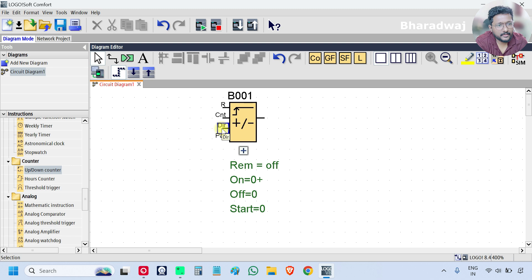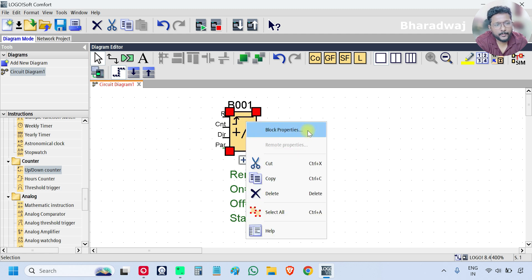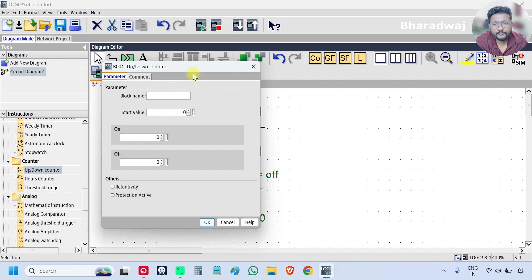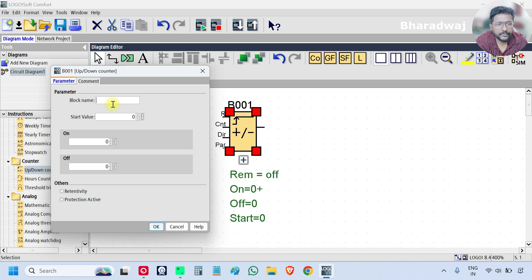This up/down counter will work as an up counter and down counter as per our requirement. Right-click on the block and select Properties. You can enter the block name in your project — if you have many counter blocks, you can assign names as per the requirement or application, or give generic names like counter 1, counter 2, counter 3.